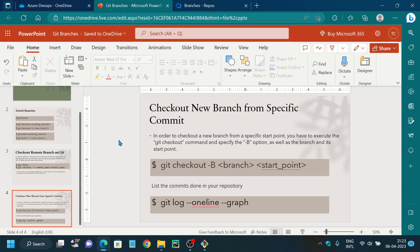I hope you understood how to create a new branch, how to switch branches, how to check out a remote branch, and how to check out a new branch from a specific commit. I suggest you try this on your own. If you have any queries, please let me know in the comment section. If you like this video, please subscribe and follow my channel. Thank you.